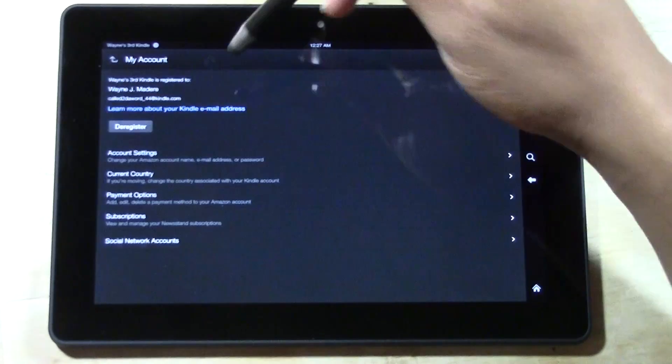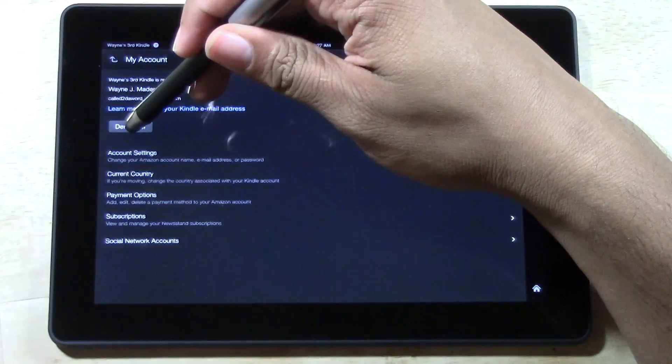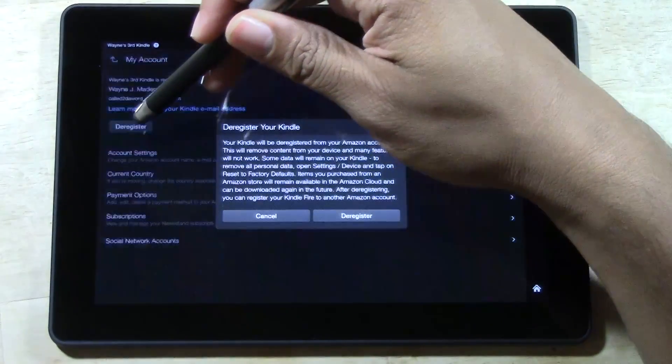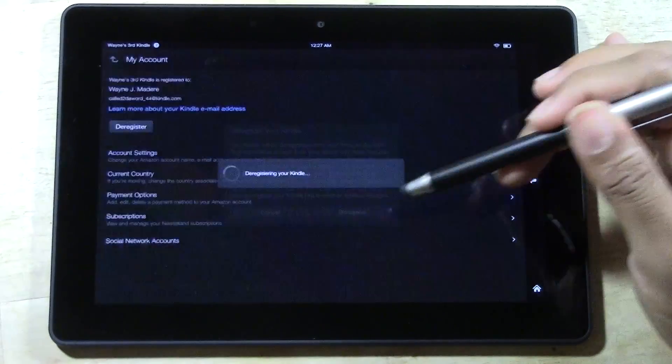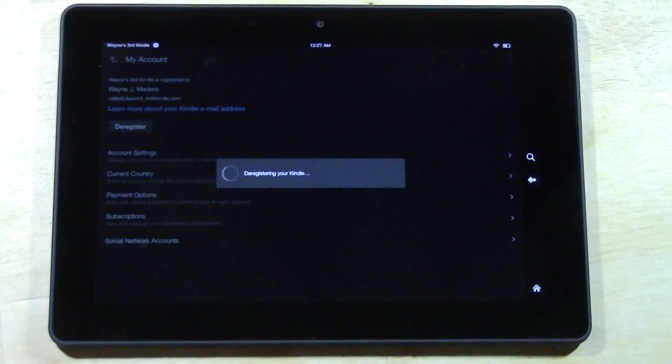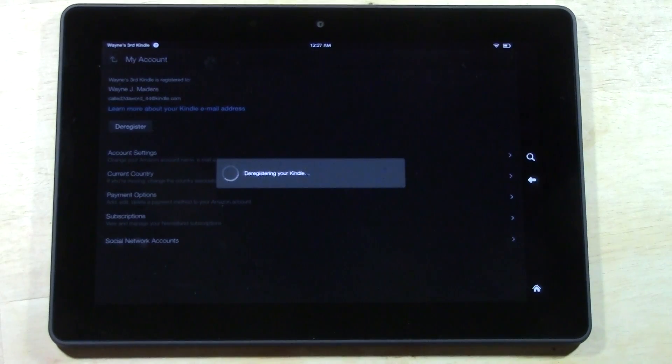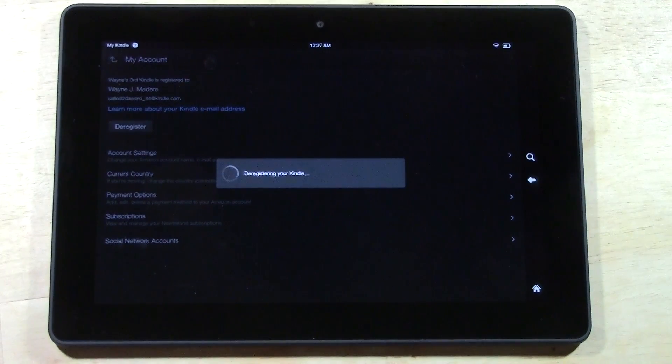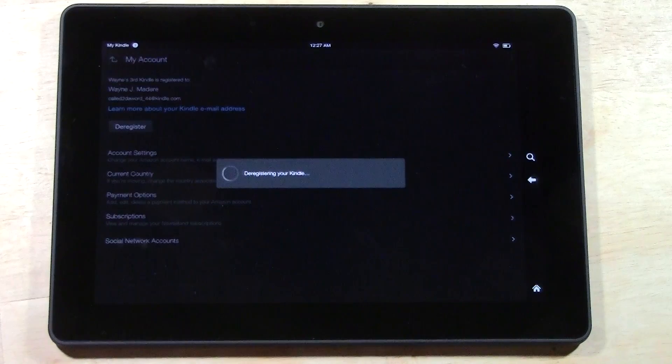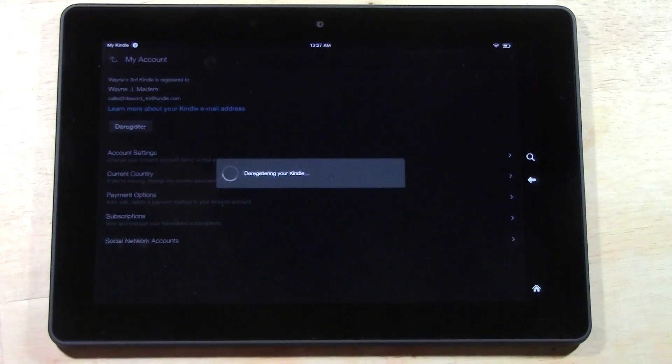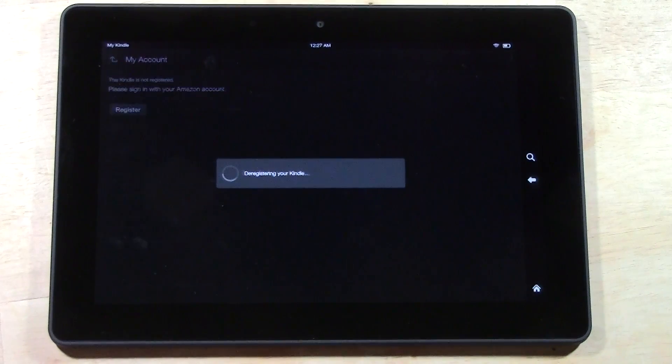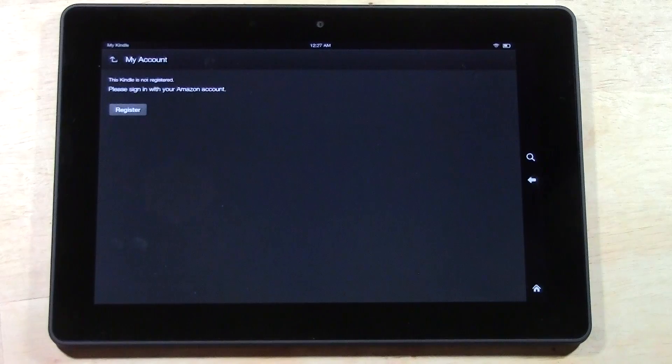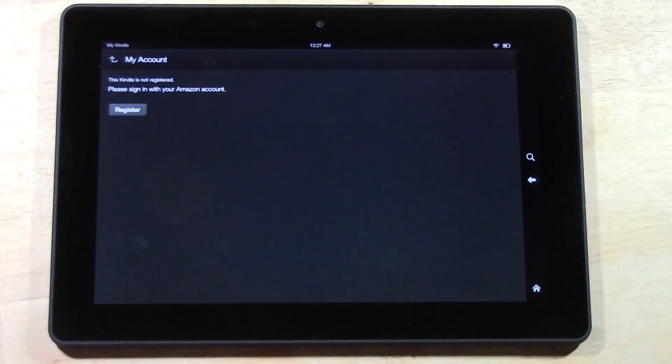Now here you want to go ahead and deregister your account first because basically you're telling Amazon you want to disconnect this Kindle from my account. If you don't and just reset it, it will cause you some problems later on, so do it the right way the first time. That'll take a quick second.